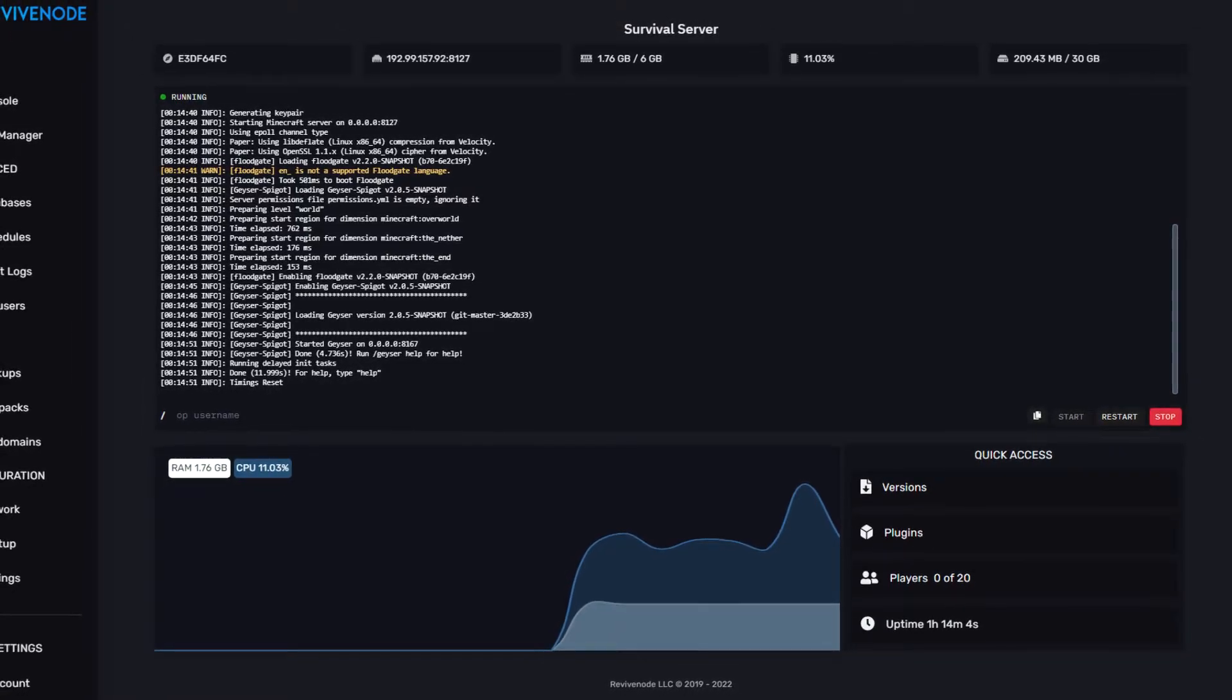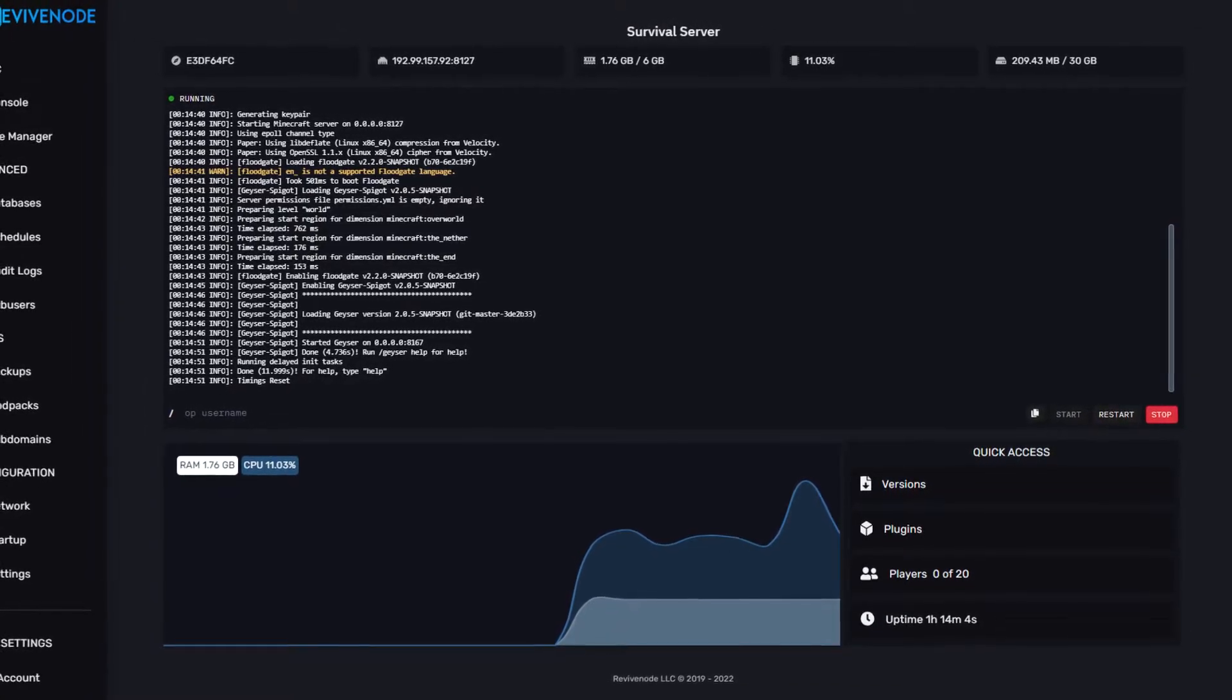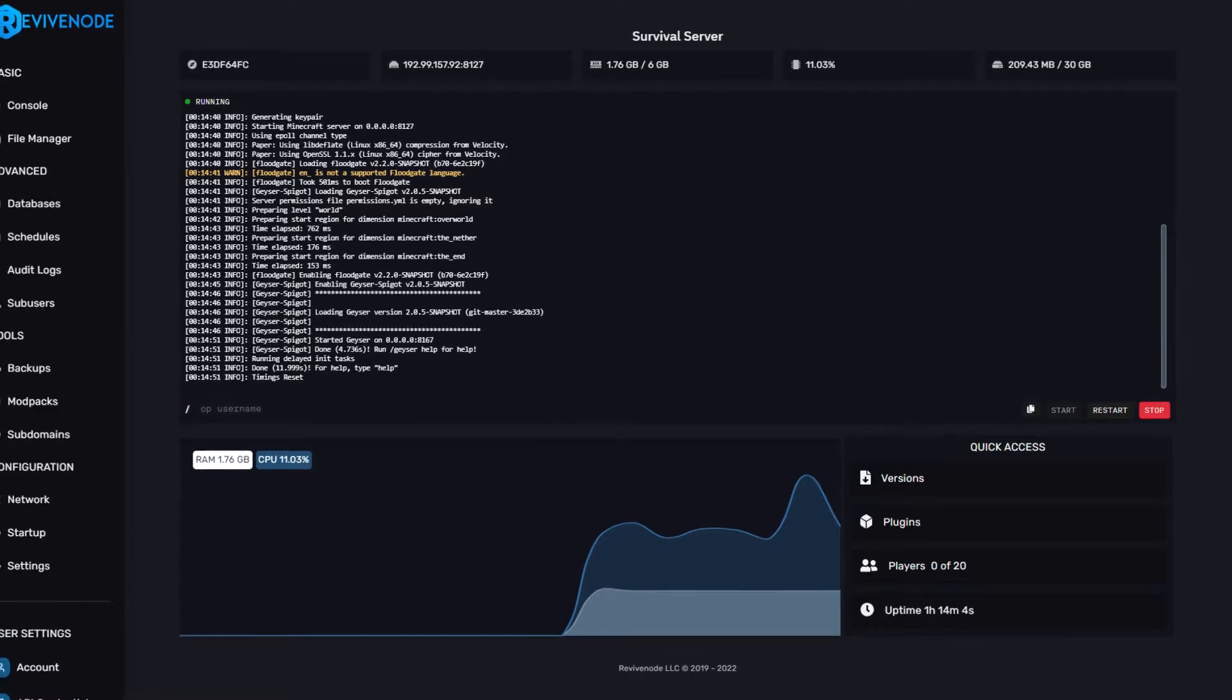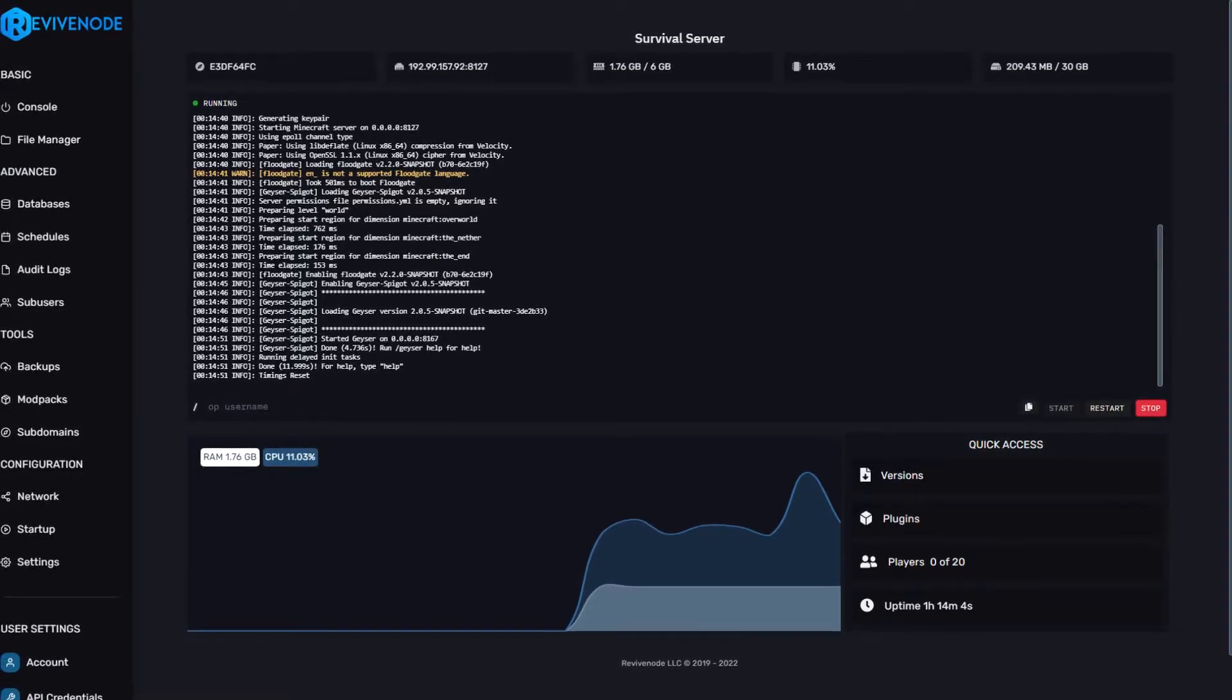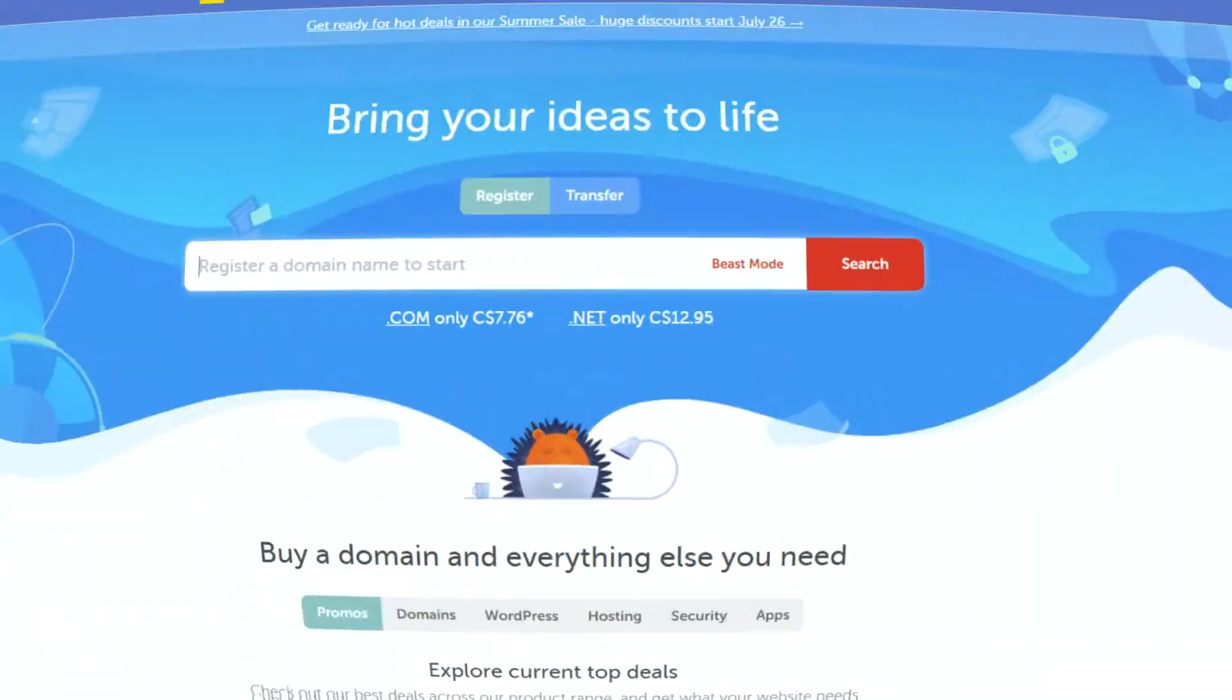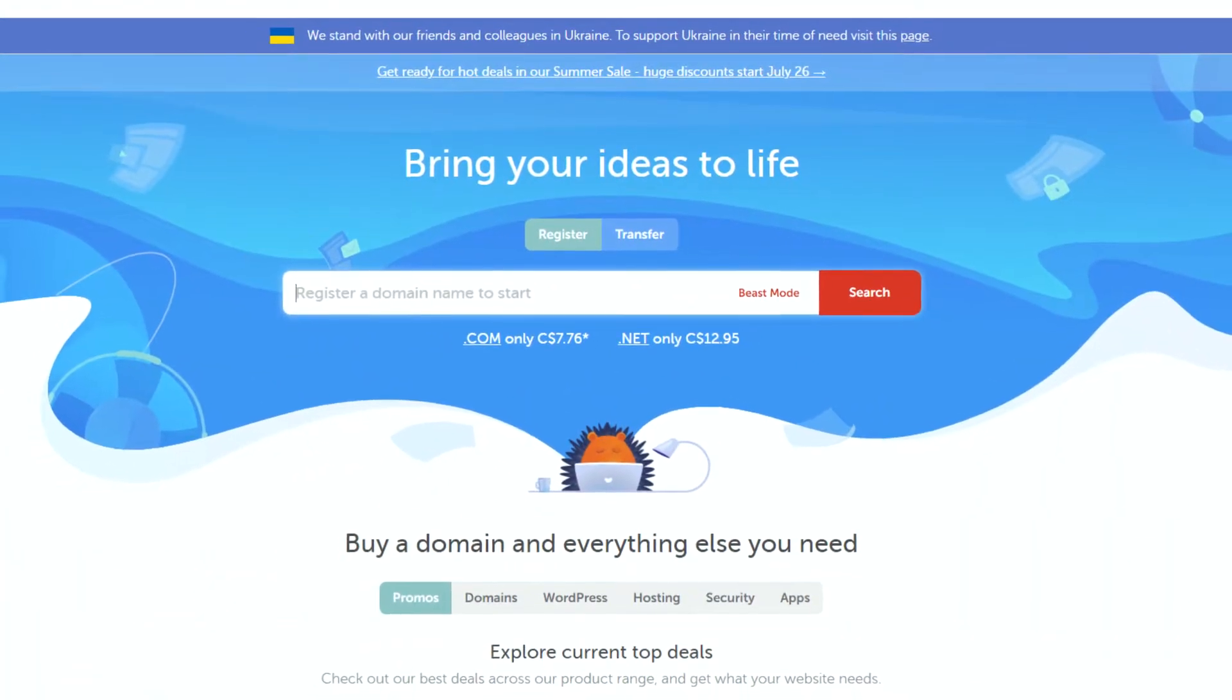By now, you should already have a web hosting service and a domain purchase. If you do not, you can do so on ReviveNode's website and use Namecheap to purchase your domain.